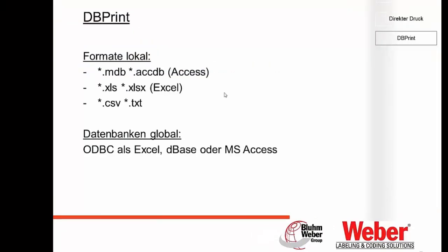Here you can see the file formats we can use for our database, which are Excel, Access, ODBC, and the others like you see here.